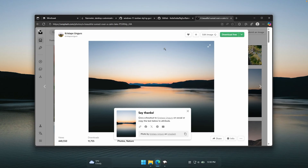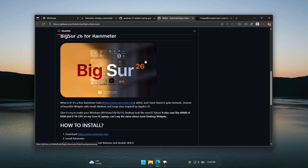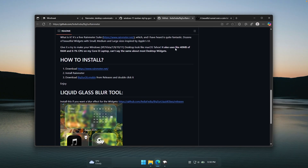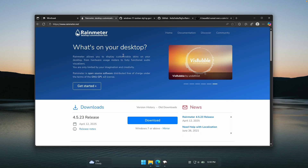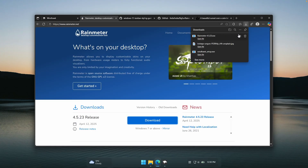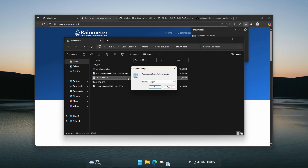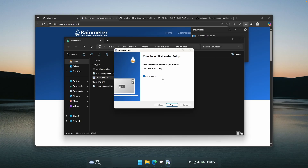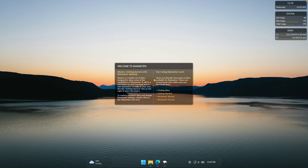Now let's continue with the widgets. The widget pack I found is called Big Sur 26, and it looks super cool with glass effects inspired by Apple's liquid glass design. Let's install Rainmeter first. Click download and wait a few seconds. Go to the downloads folder and double left-click on the Rainmeter installer. Click OK, click next, install, wait a few seconds, then click finish and wait for it to open. You should now see a few pre-installed widgets on your desktop.